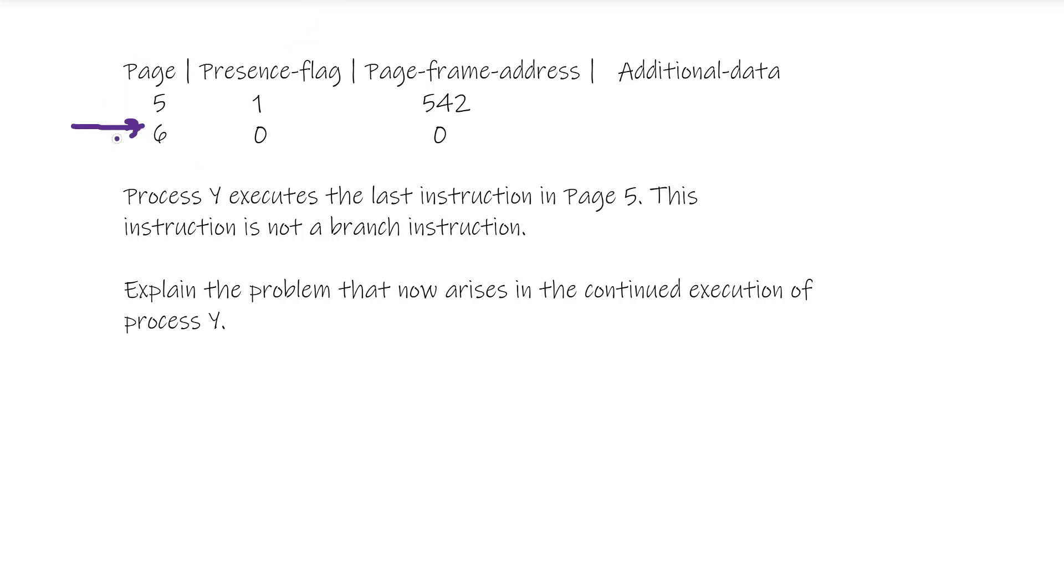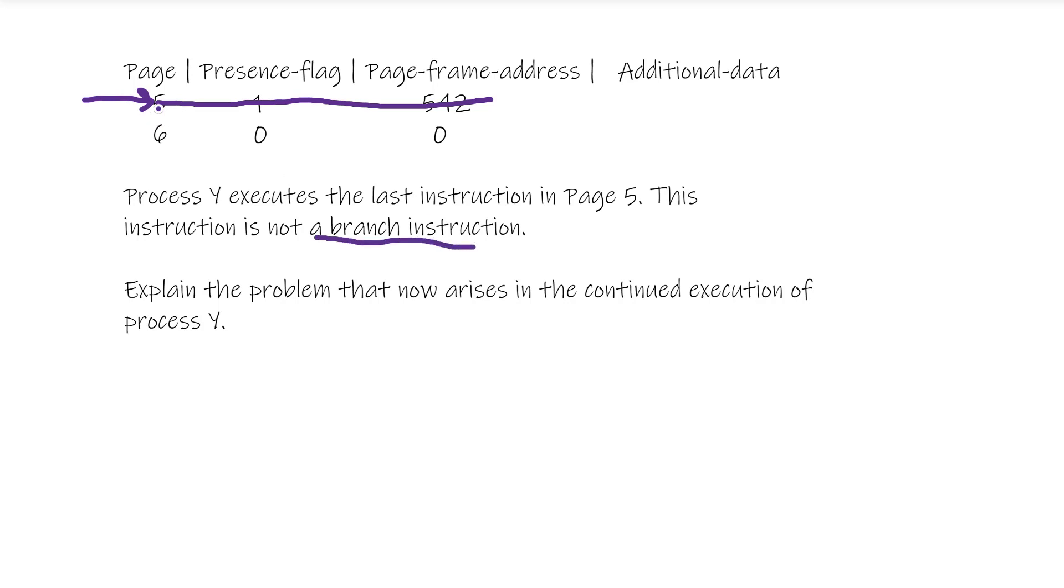It's basically saying to us in the question we're currently here. We execute this - it's not a branch instruction, so it's not like an if statement or anything like that, so it can't jump to a certain instruction.